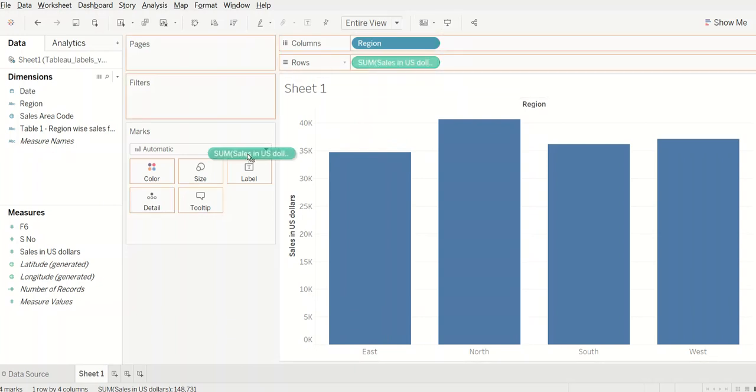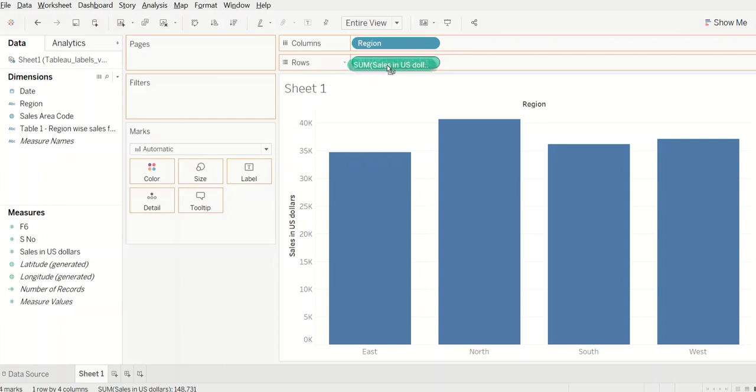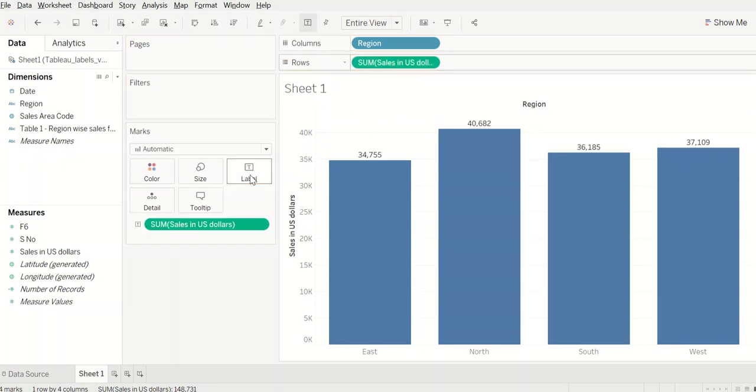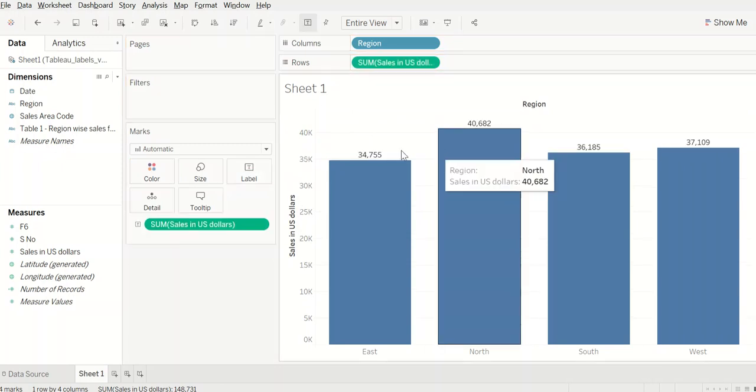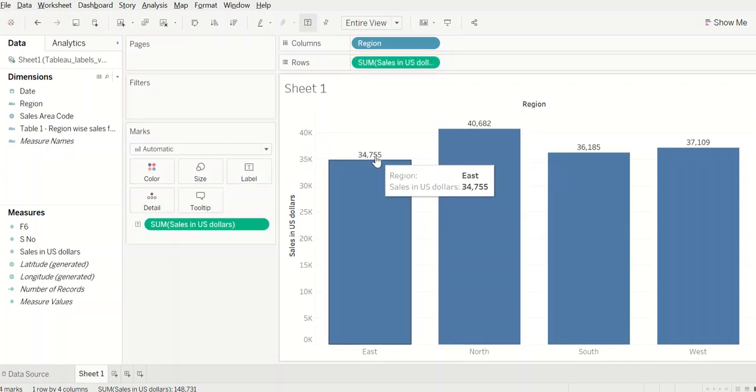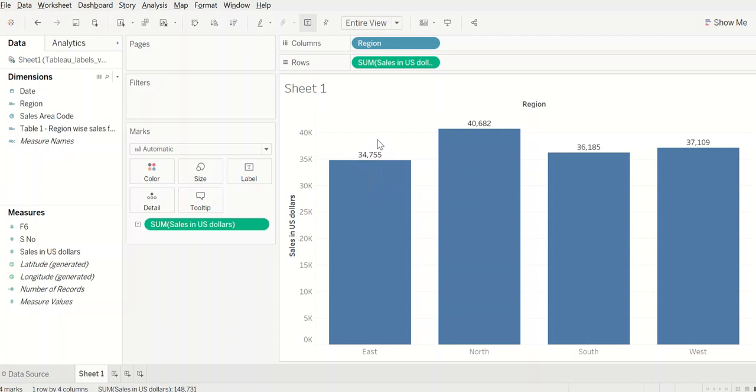Now typically what we'll do is to bring the values as labels. We'll bring this green pill, which is sum of sales in US dollars, to the label and our labels are up. But what if we want to show the percentages as well?